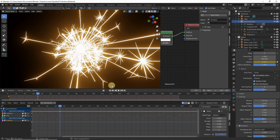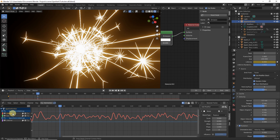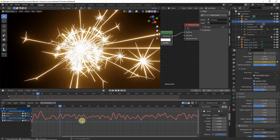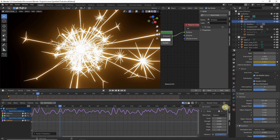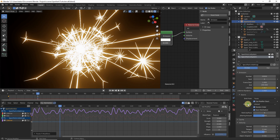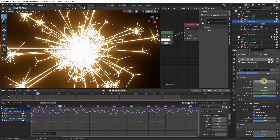In the Graph Editor, copy the f-modifier from the Lifetime of our spark particle settings to the Lifetime of the spec particle settings. Under Spark Particle Settings, select Lifetime, head to the sidebar, and click 'Copy F Modifiers'. Then under Spec Particle Settings, select Lifetime and click 'Paste F Modifiers'. Head back to the first particle system and increase the number to 40,000 — we want sparks to be about twice the number of specs (20,000).